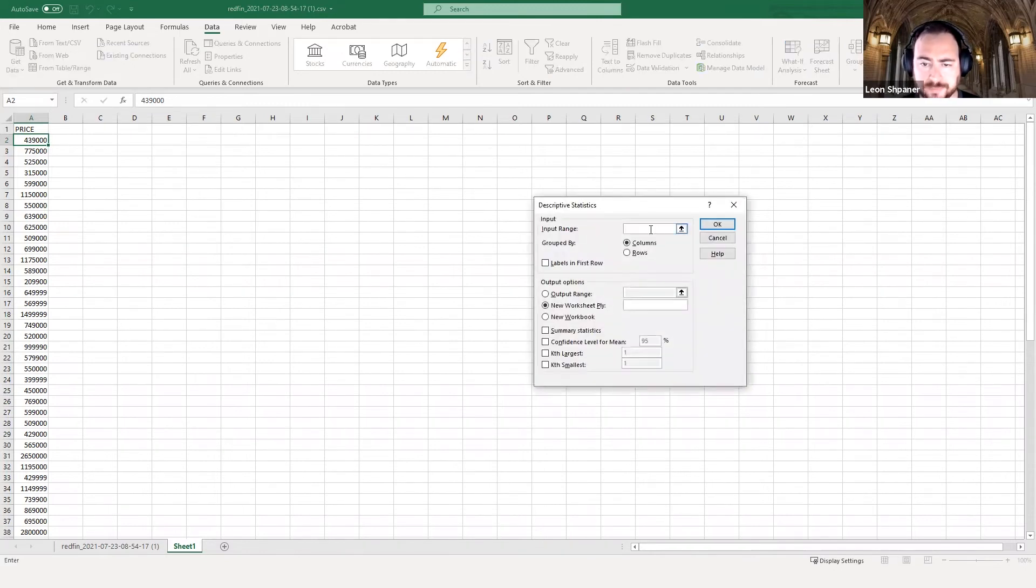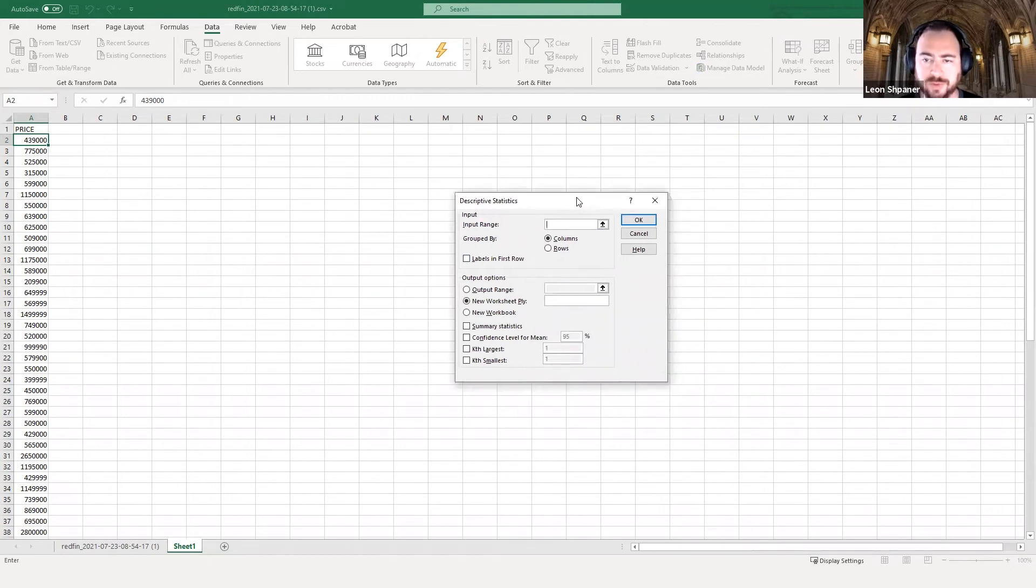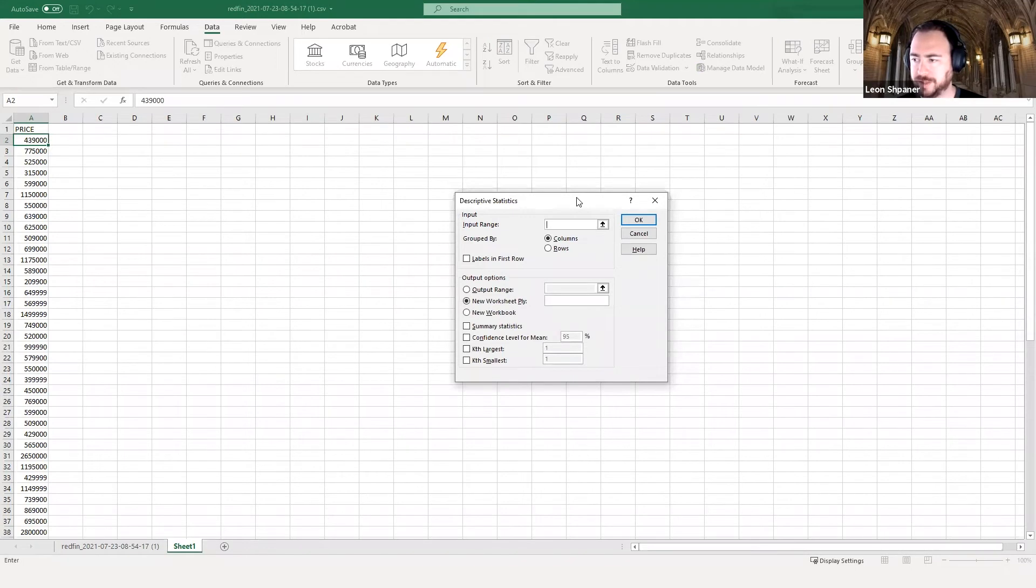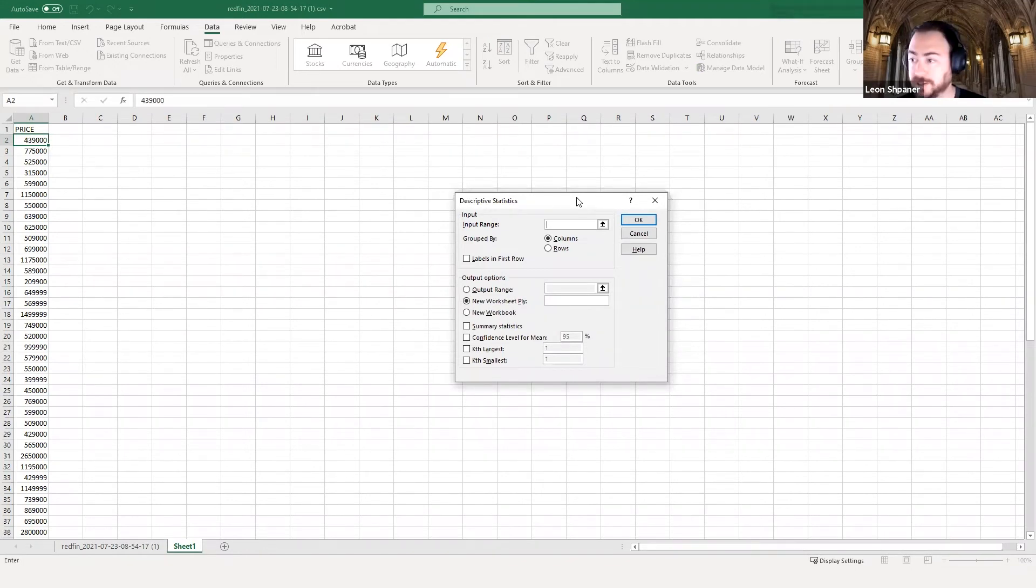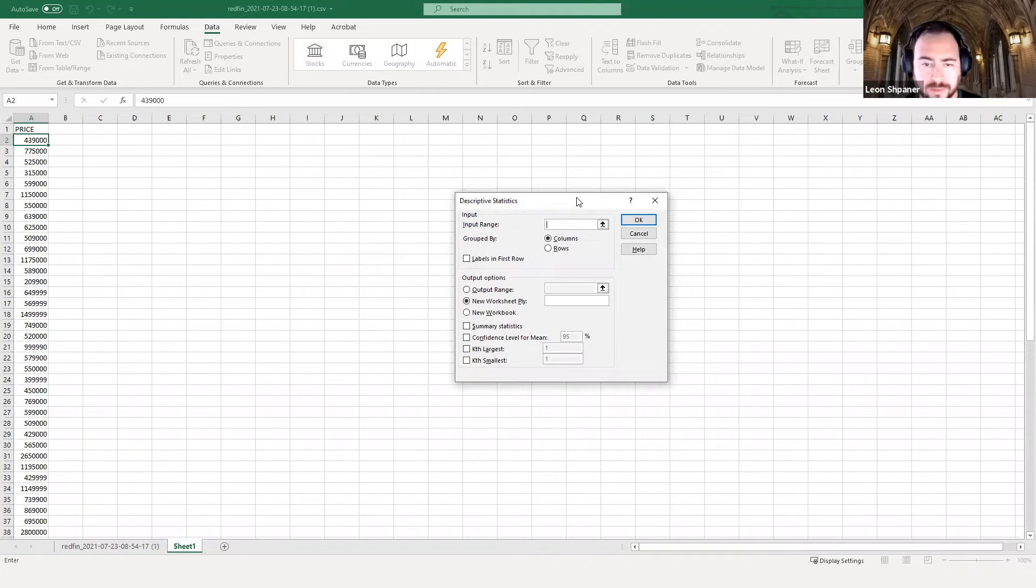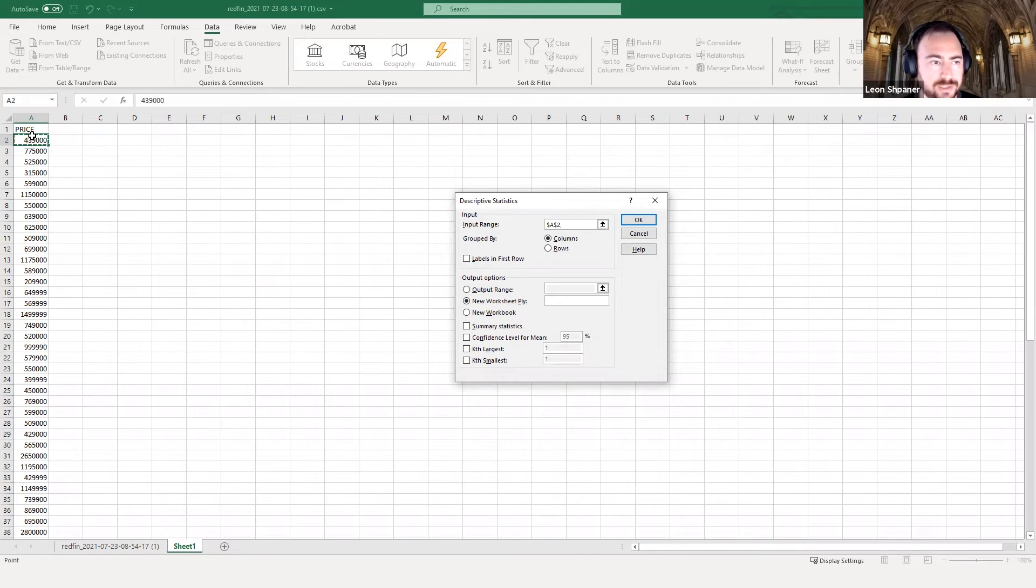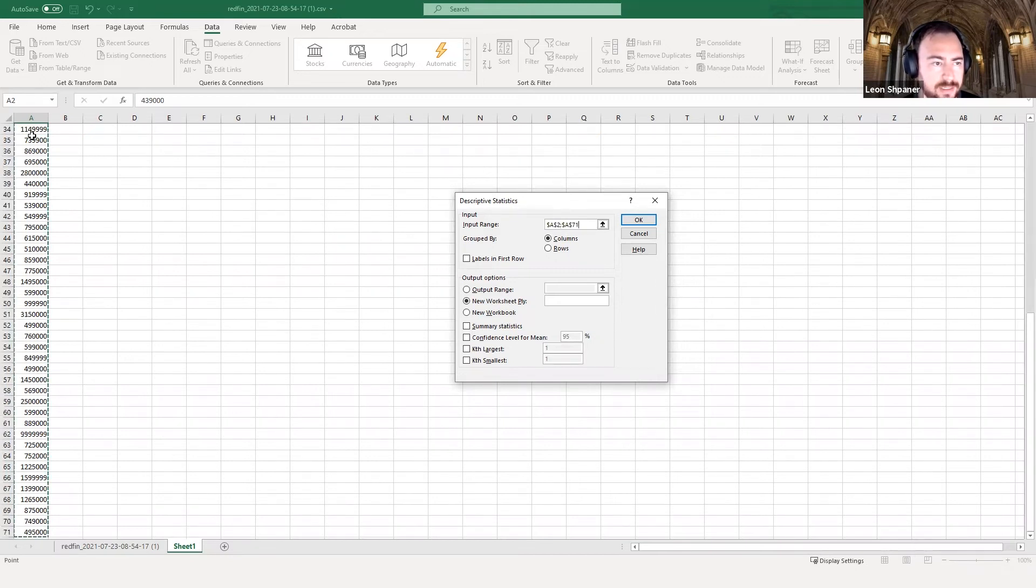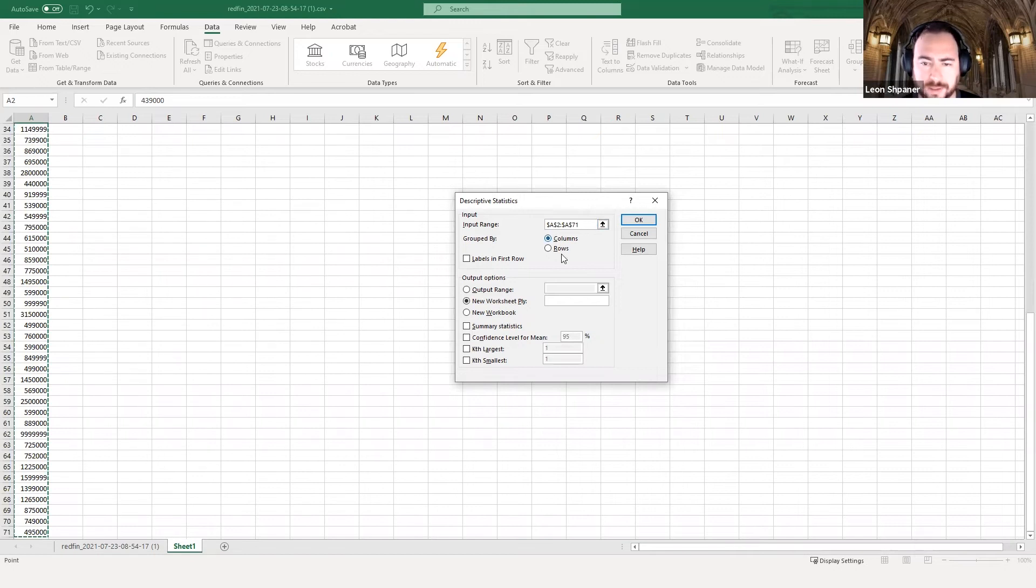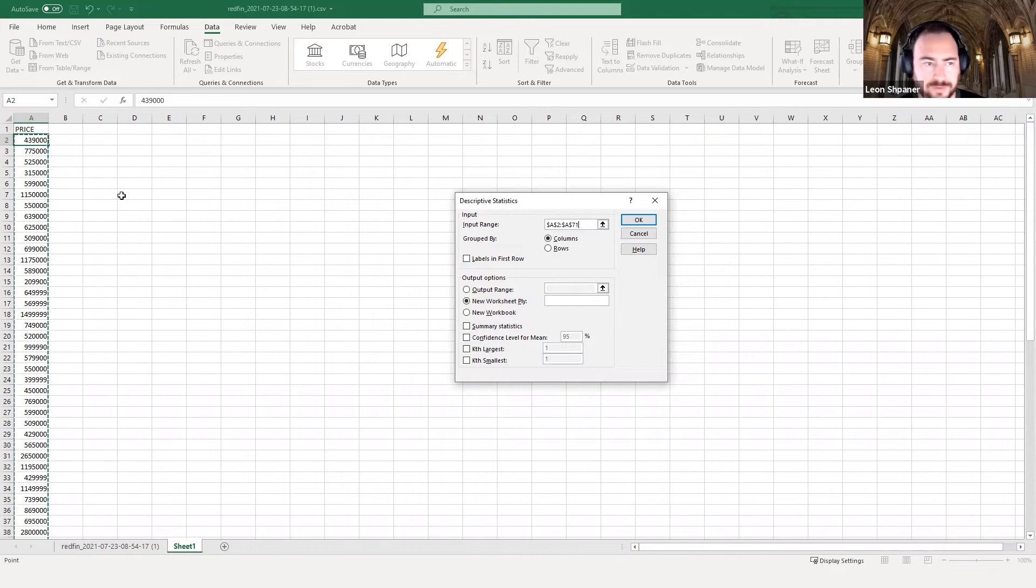And that should give you the data analysis tool pack on the right-hand side. But you will need this to build linear regression models. So to get these summary statistics, you would just simply click data analysis and select the analysis tool that is required from the list, and that would be descriptive statistics, because when we're looking for summary statistics, we're doing descriptive statistics. You select that and click OK, and then select your input range.